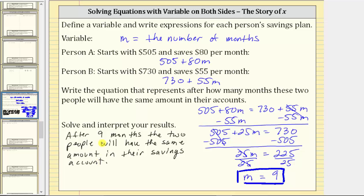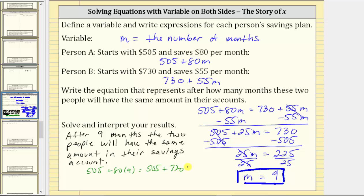If we wanted to know the amount in the savings accounts, we can substitute nine into either expression and we should get the same amount. Let's evaluate the first expression when M equals nine: 505 plus 80 times nine, which is 505 plus 720, which equals 1,225.